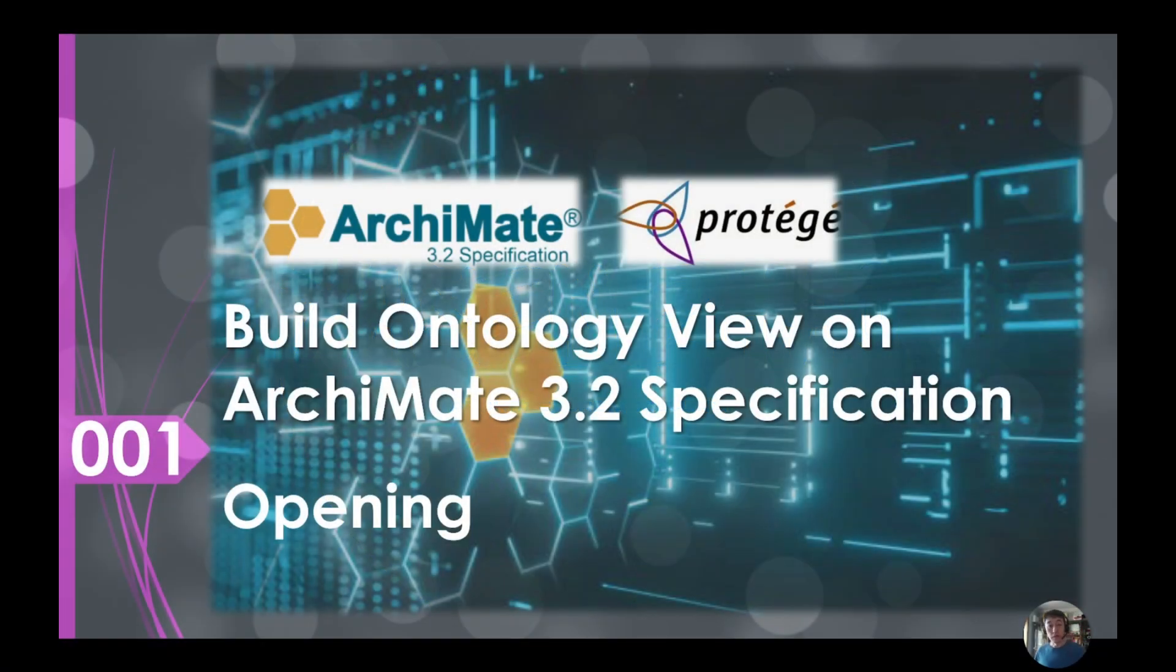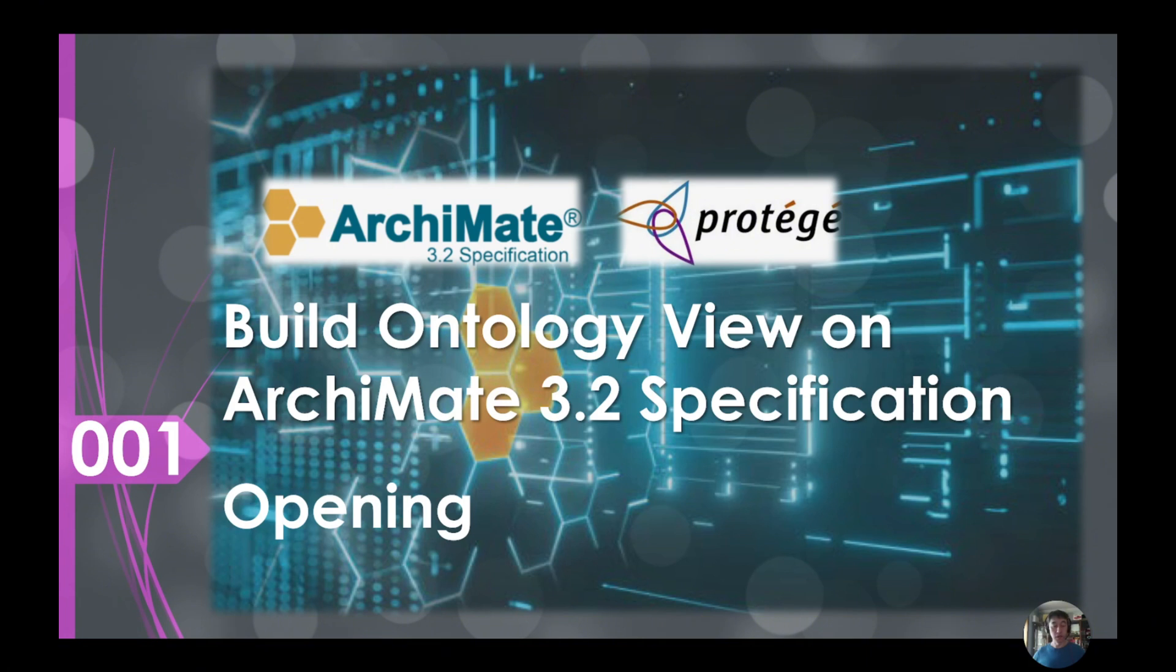Hello everyone, welcome to this new series of lectures or videos. For these sections, I will try to introduce the new ArchiMate Modeling Language 3.2 specification.